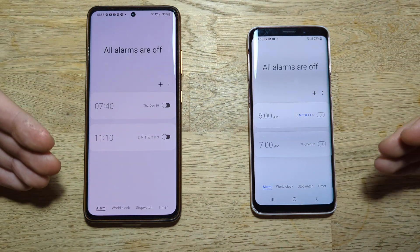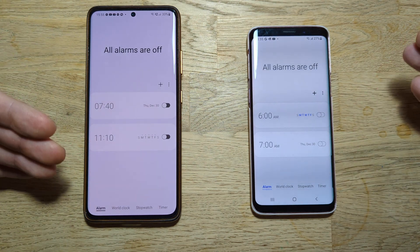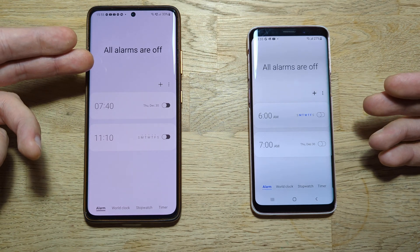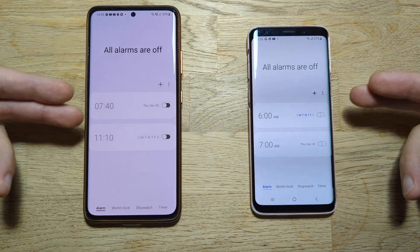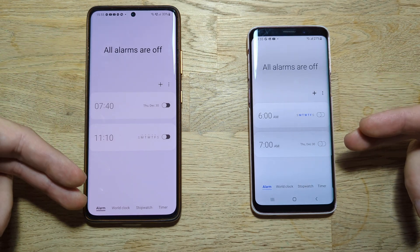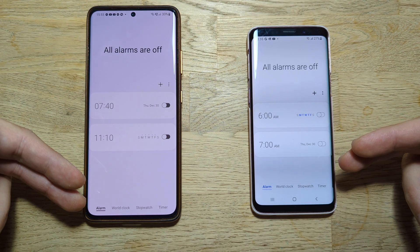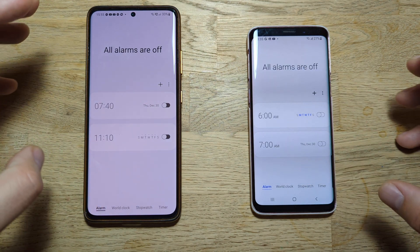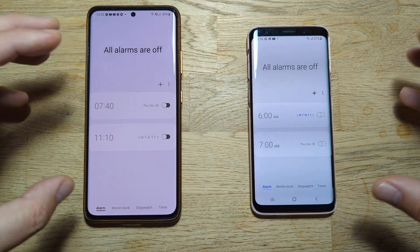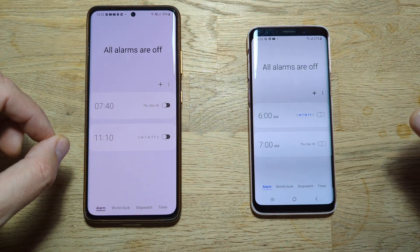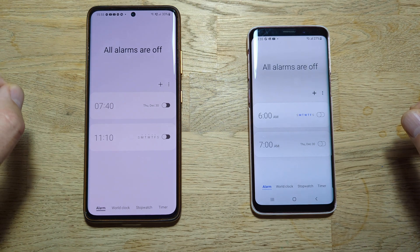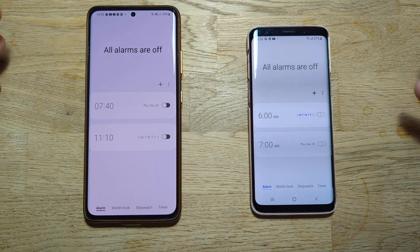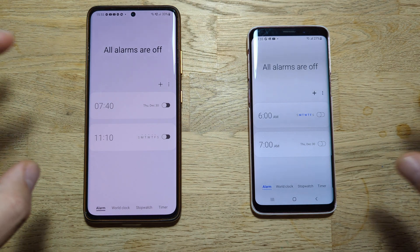When you start the application you're going to see the same design — all the alarms are here, the world clock, stopwatch, and timer. They pretty much look alike, but the changes are there. I'm going to now deep dive with you guys and show you.